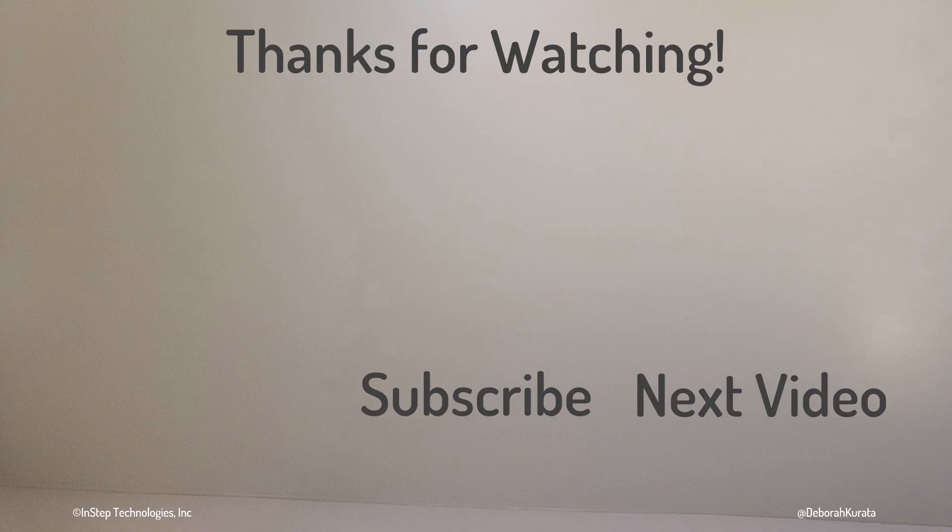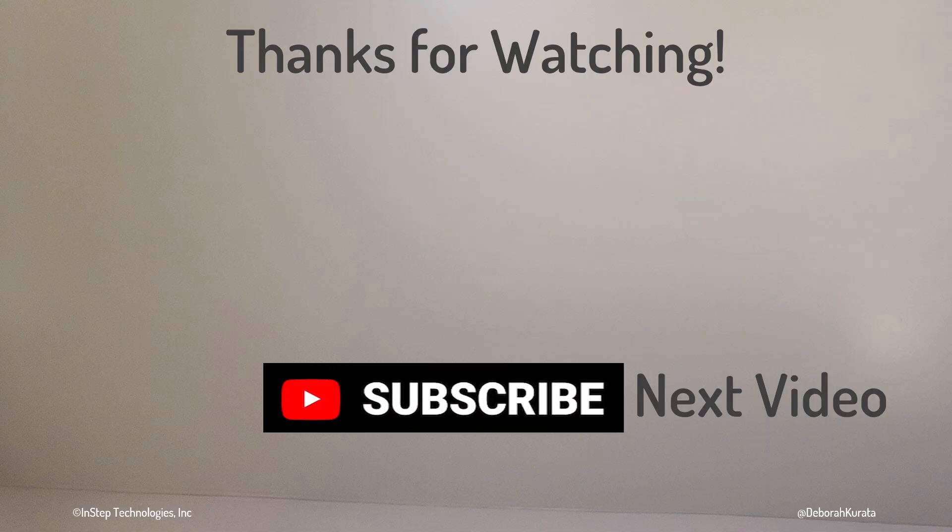Thanks for watching. If this video was useful, please like and subscribe.